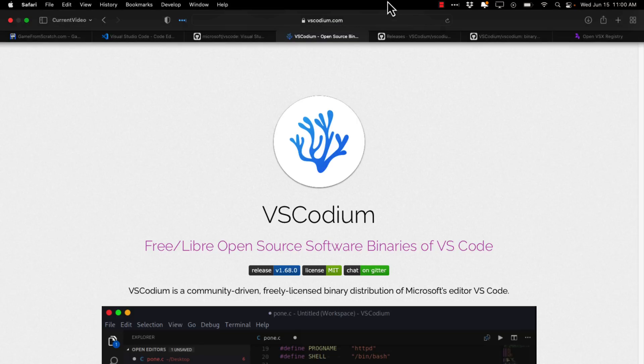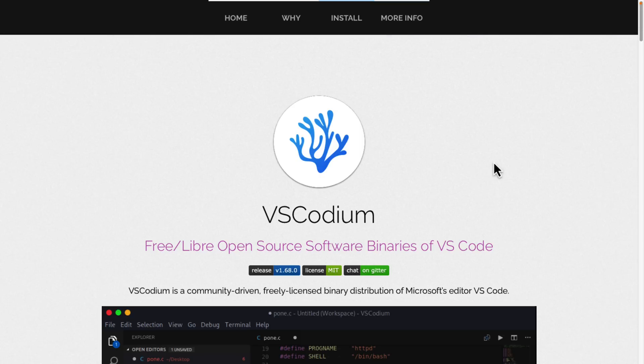So if you want to go ahead and check this one out, there's a number of ways to build it, but it's also available at VSCodium.com, which I'll have in the linked article down below as well. So let me know what you think. Have you used VS Codium? And if so, did you run into any problems with it?